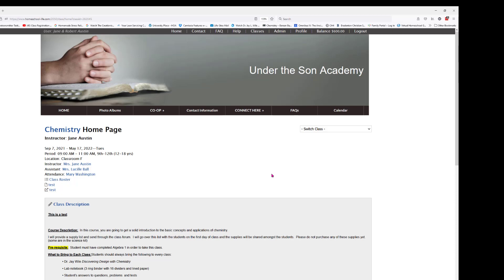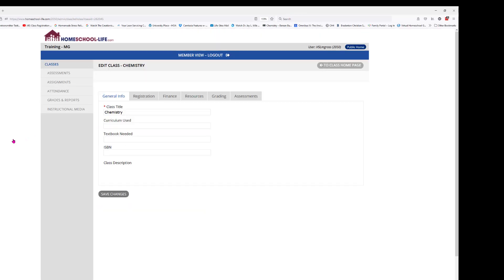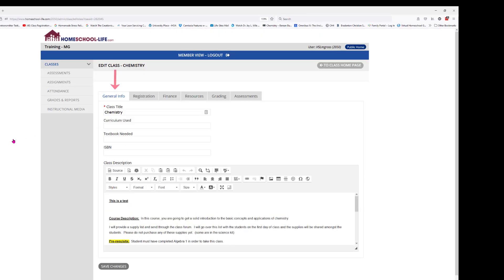Let's talk a little bit about the features you're going to find here on your class home page. At the top you have the title of the class. When you click on this title you're going to have options to update several things. Let's go ahead and click on Chemistry — the first tab you'll see is General Information.